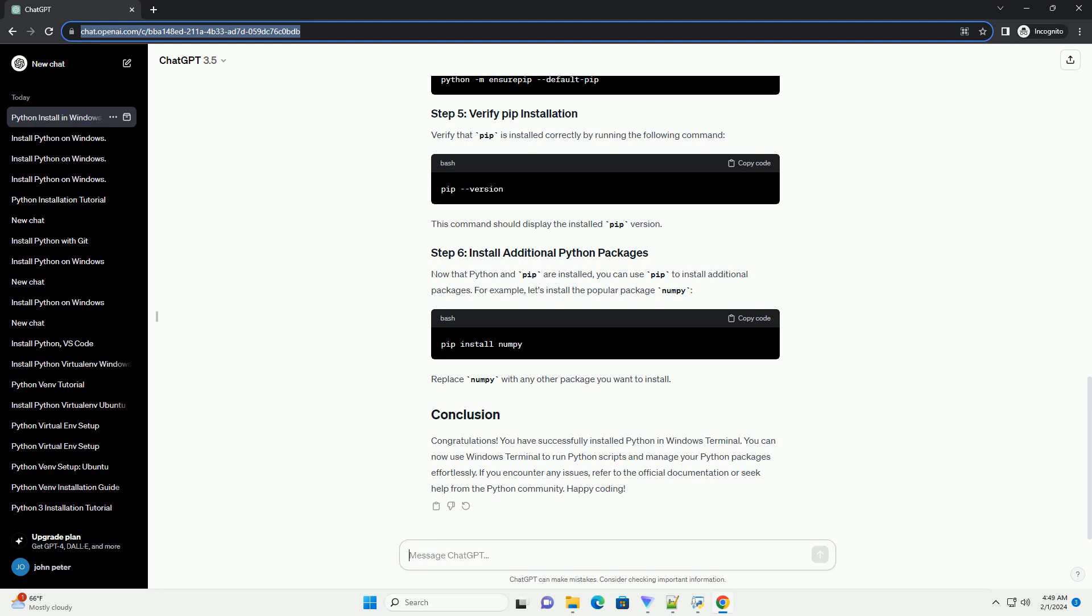Now that Python and pip are installed, you can use pip to install additional packages. For example, let's install the popular package numpy. Replace numpy with any other package you want to install.